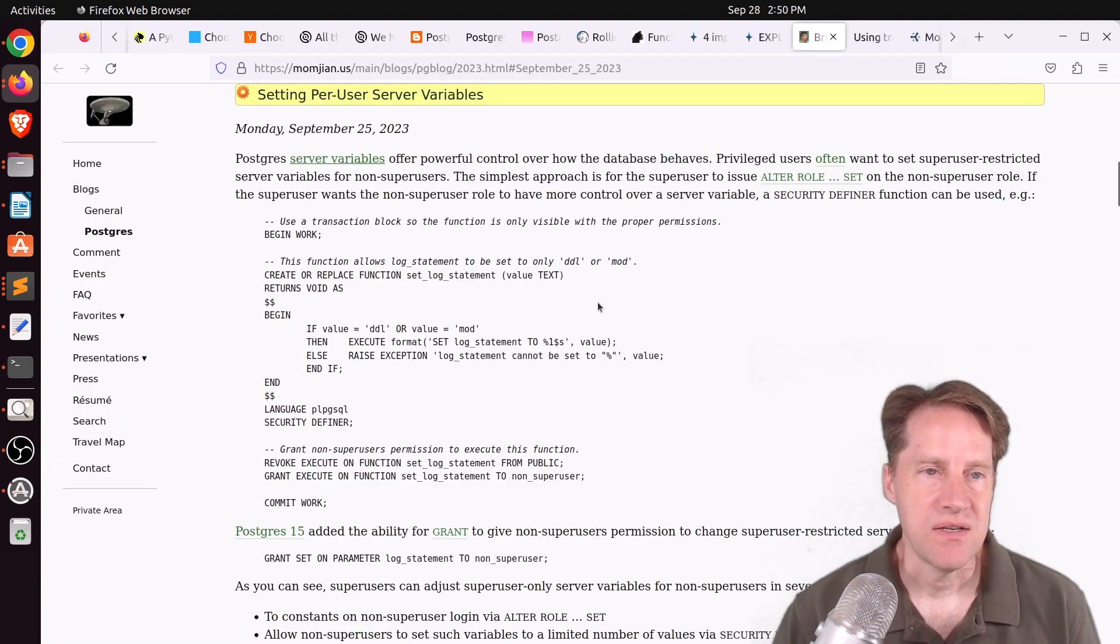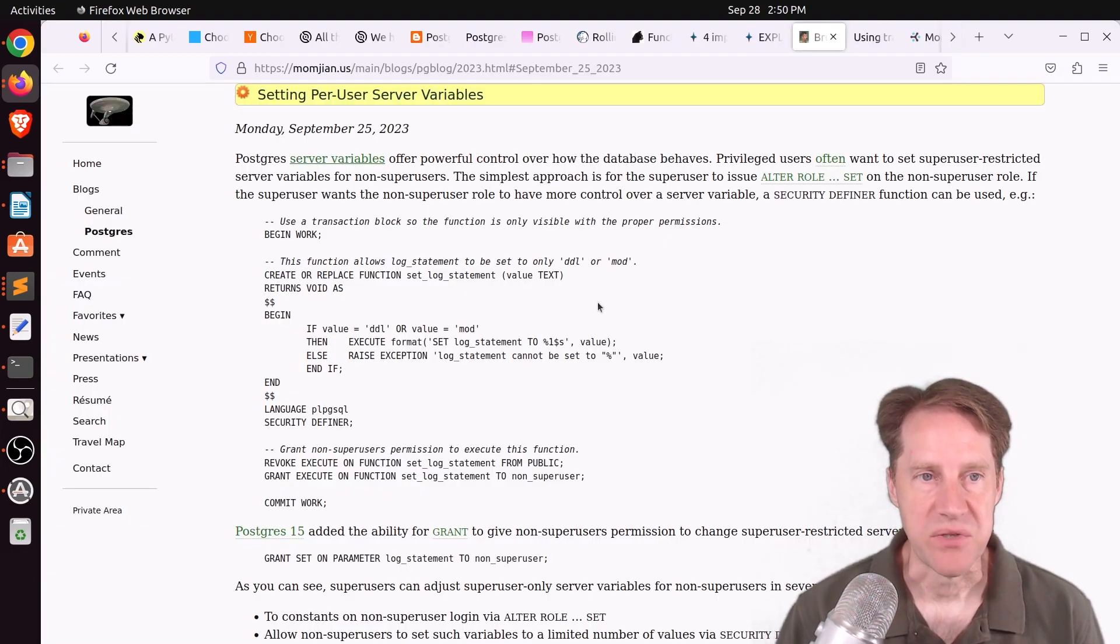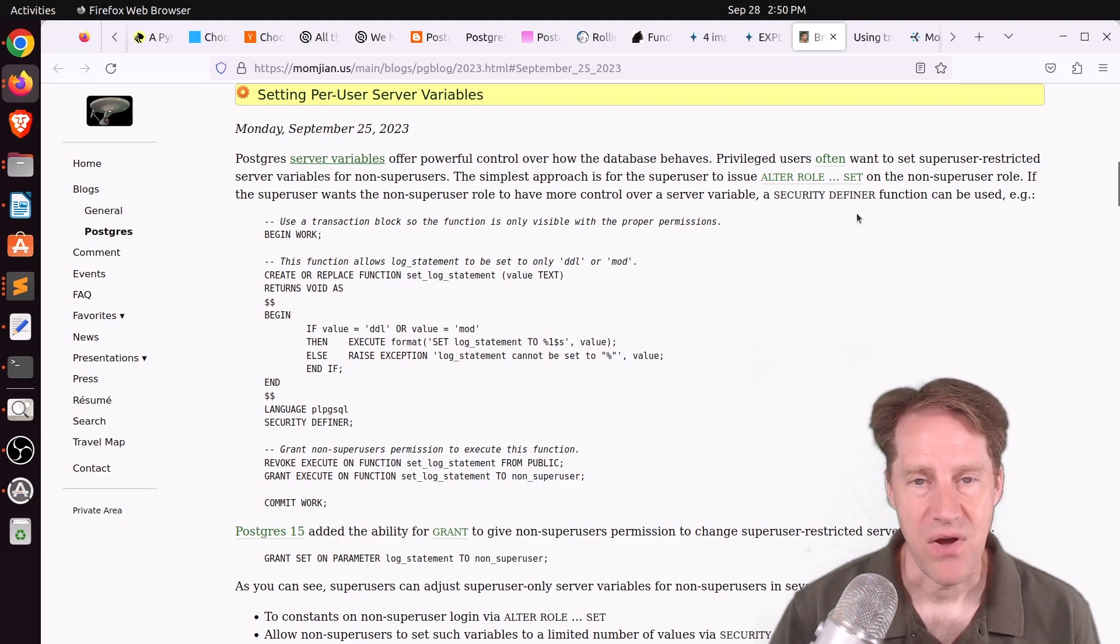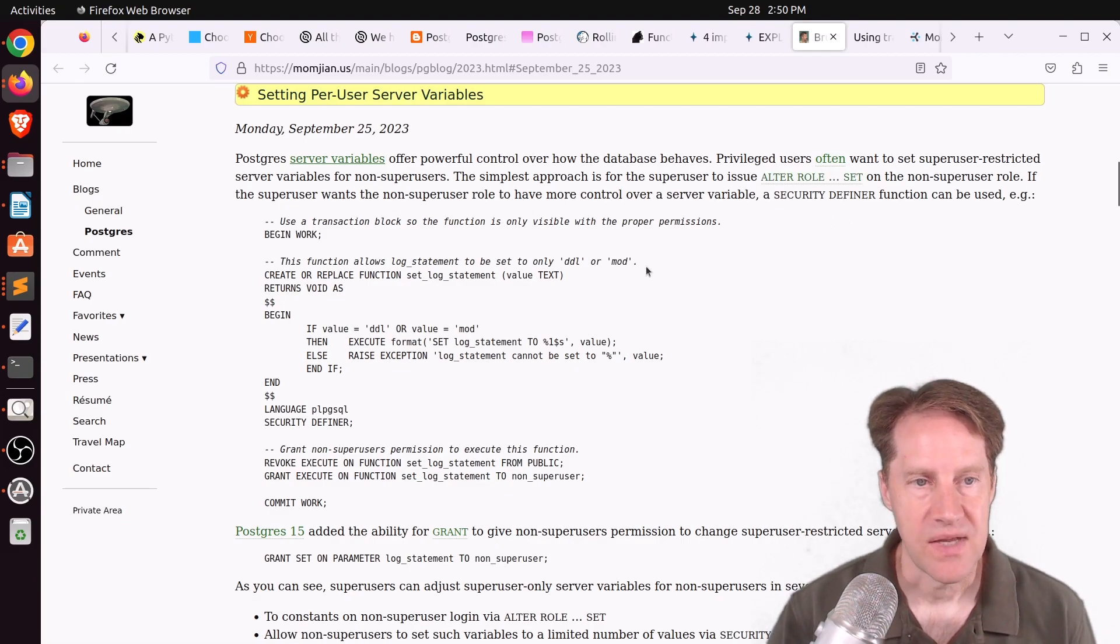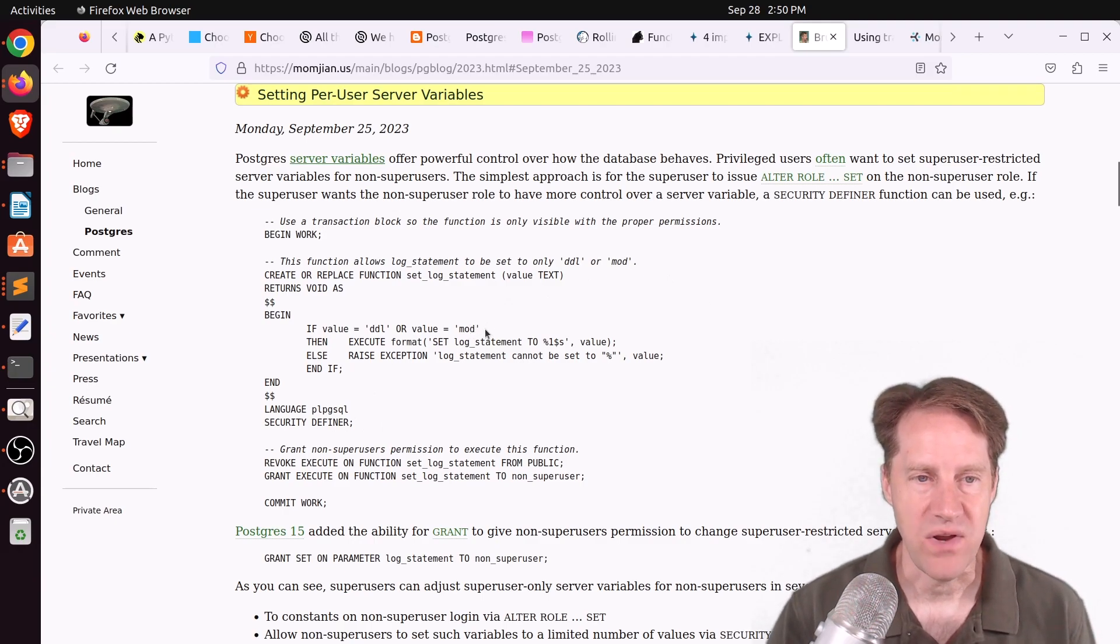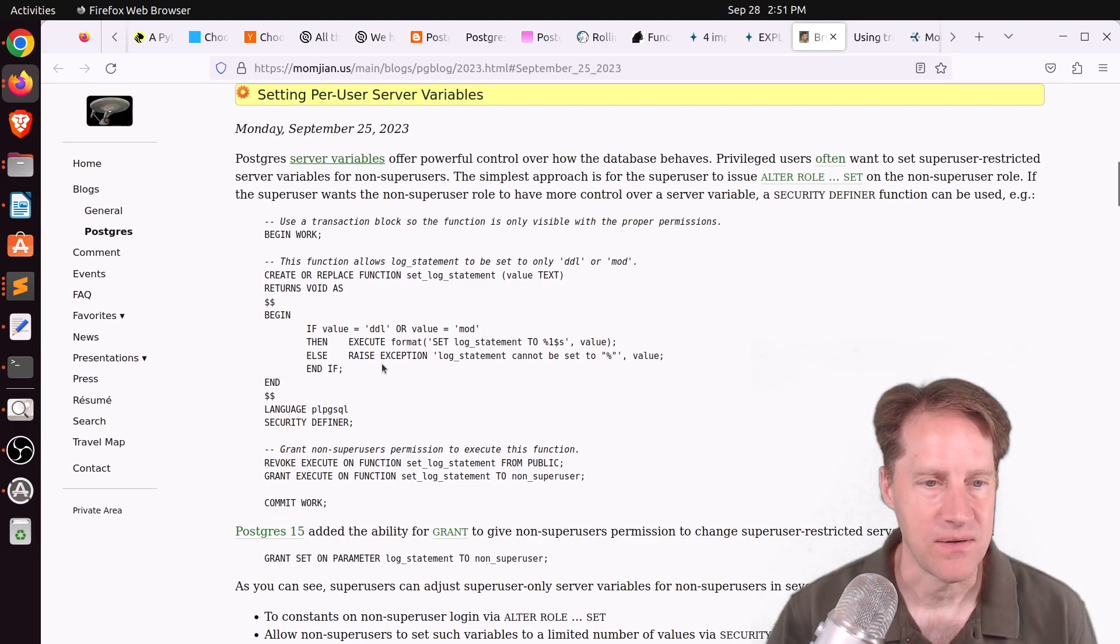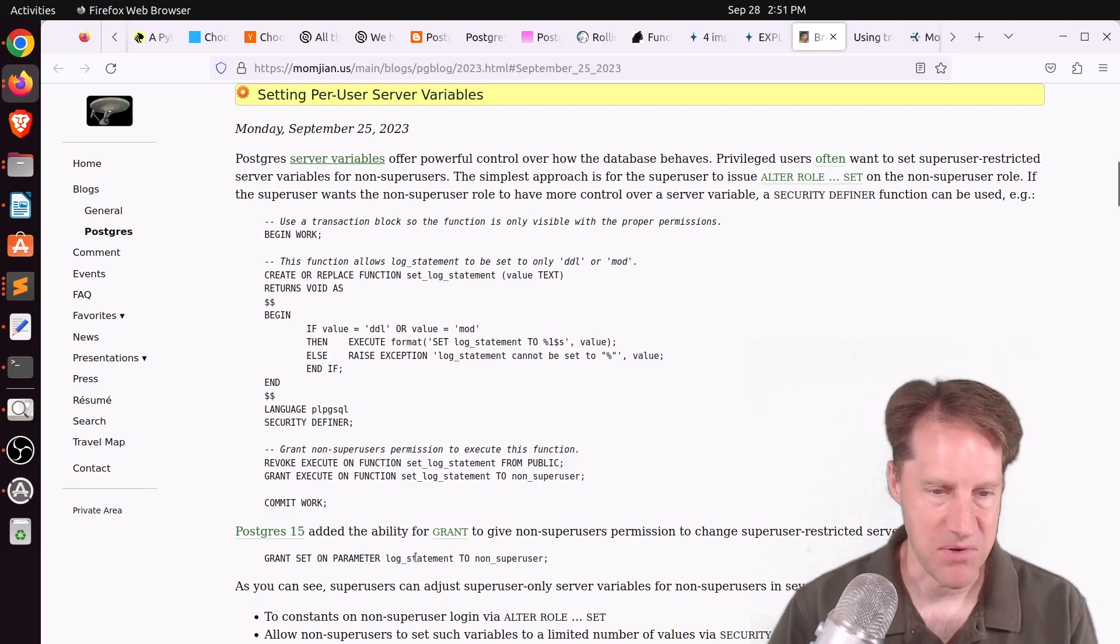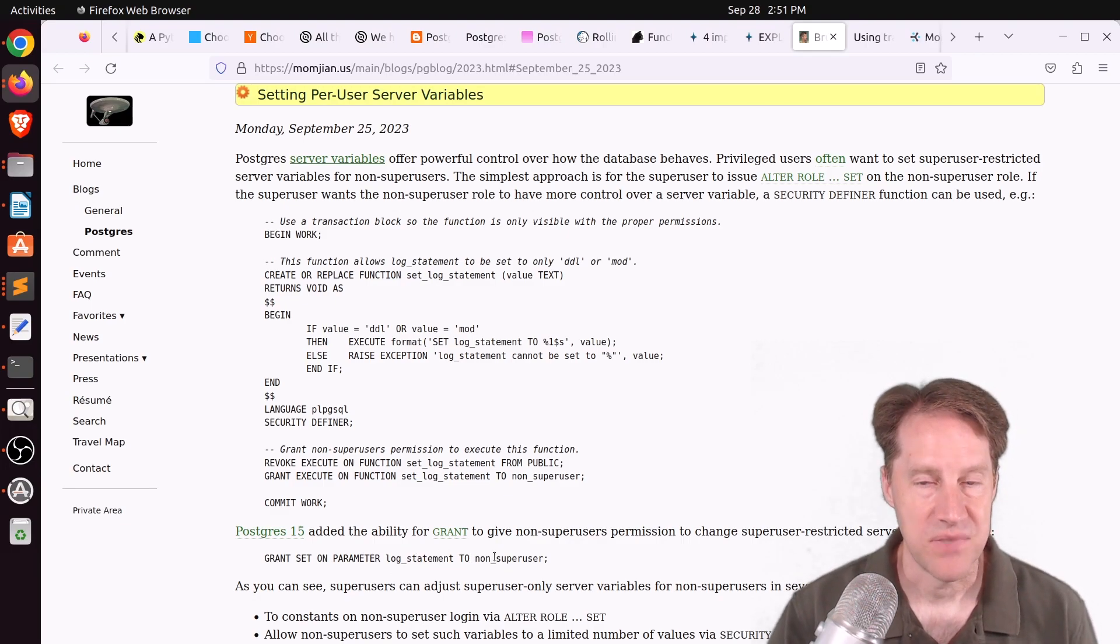Next piece of content, setting per user server variables. This is from momjian.us, and he shows three different ways that you can set parameters for users. The first way is that you can set it on login by using alter role set for a given user role. Second way is actually creating a security definer function. And this is where you can actually explicitly say what value someone can set a particular parameter to. So he shows how to do that in this function here. And then thirdly, as of Postgres 15, you can grant set on a particular parameter to a user. So you can allow them to change the log statement parameter, for example, in this case. But check out this quick post if you want to learn more.